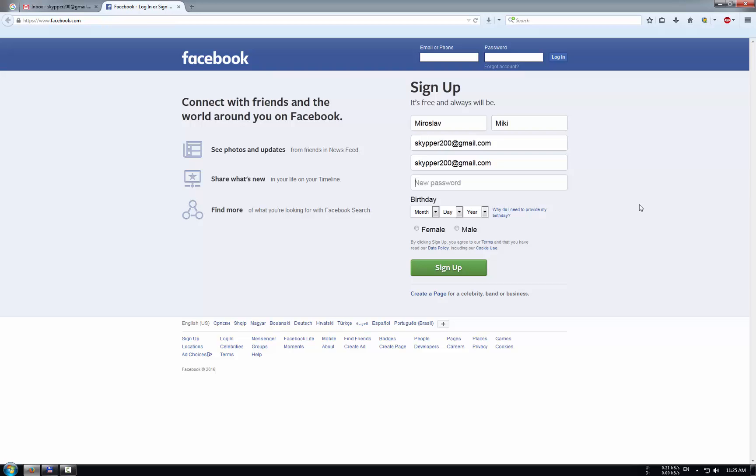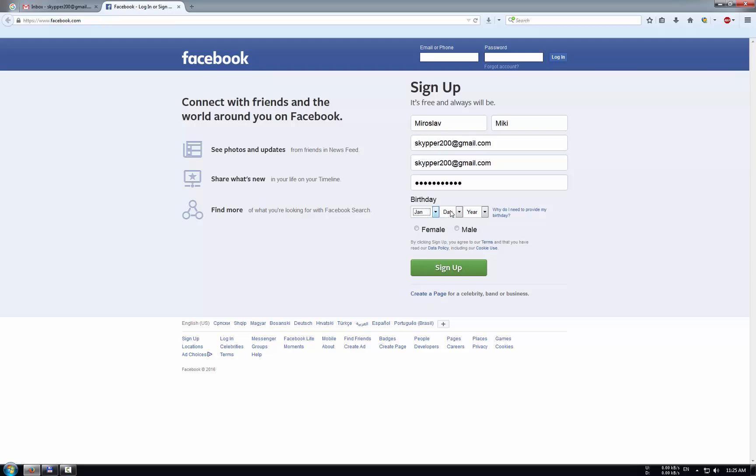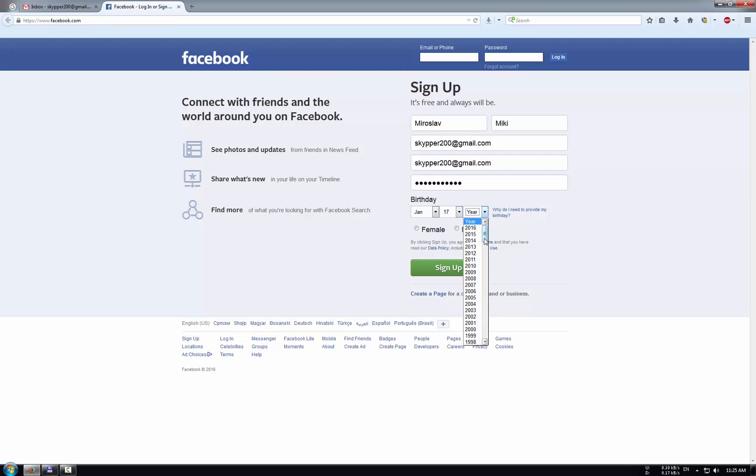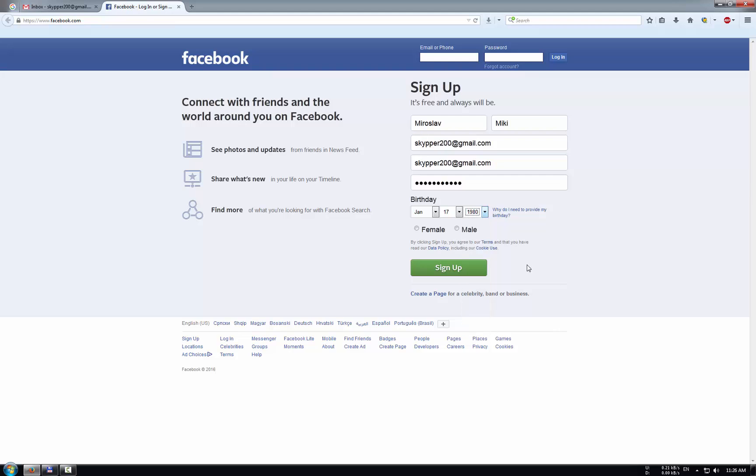And now we choose our birthday, and we choose here our gender, male, and we press sign up.